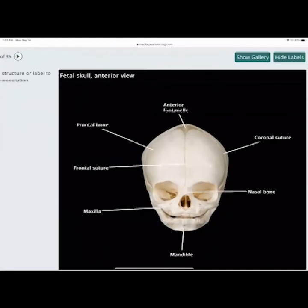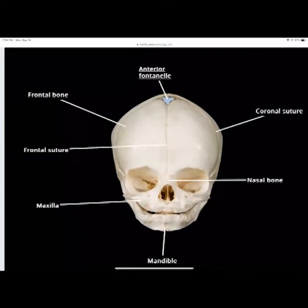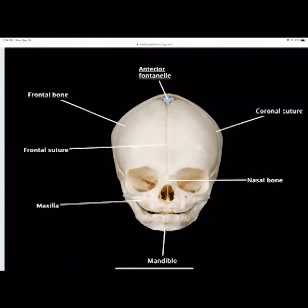Now we're looking at the infant skull and the fontanelles. The anterior fontanelle is the main fontanelle of the infant — that's the one in the front where the frontal bone and parietal bones connect. You can see the frontal bone, the frontal suture on the infant, the maxilla and the mandible. There's not much alveolar ridge because there are no teeth yet.